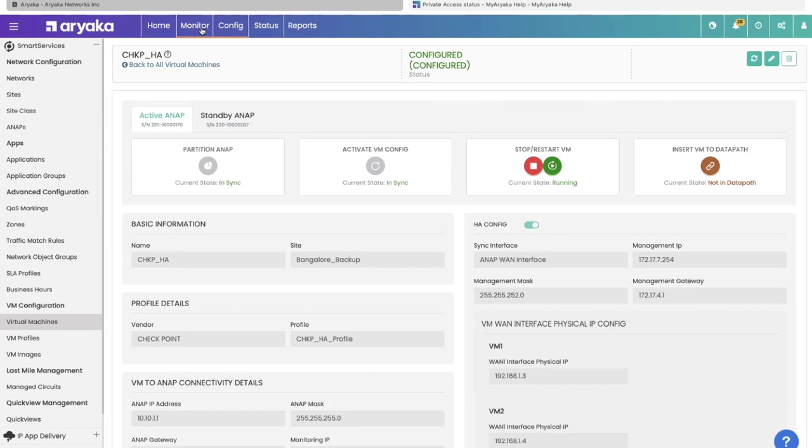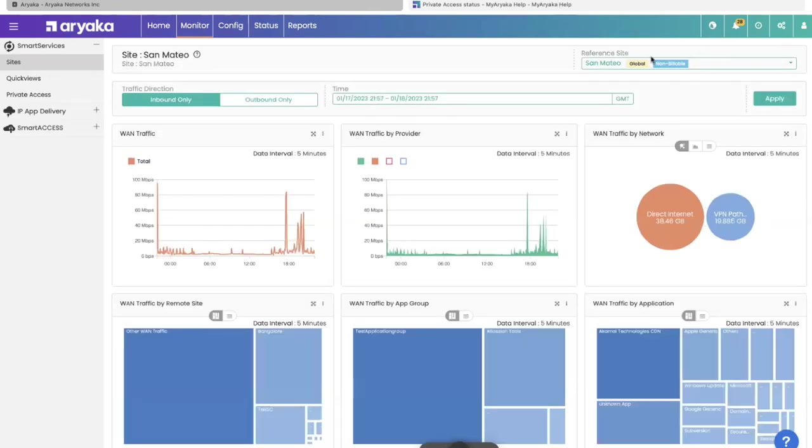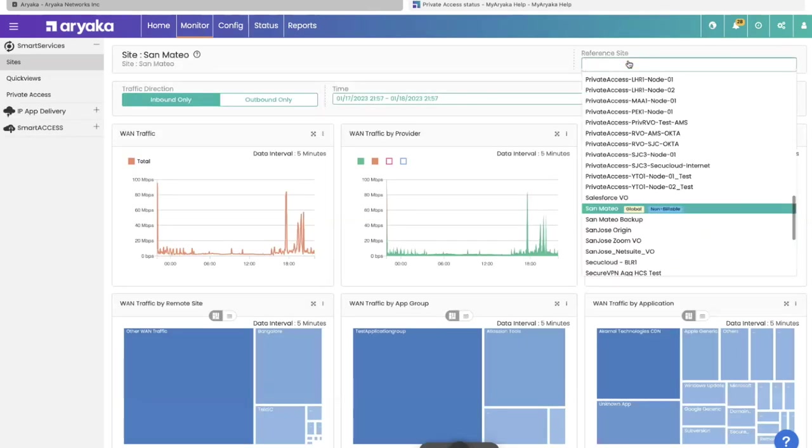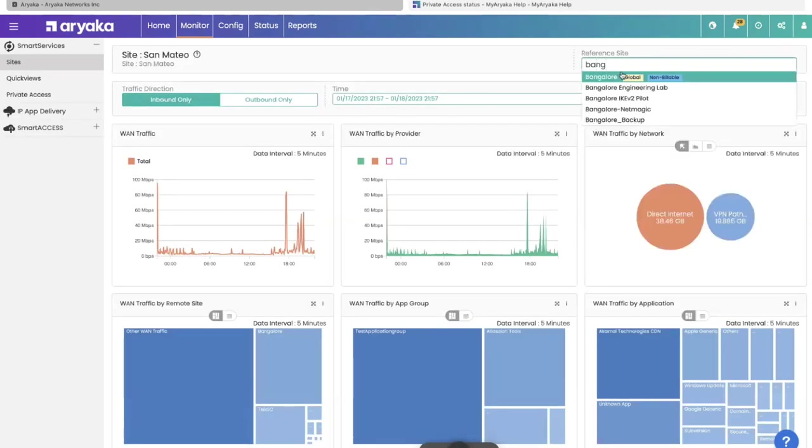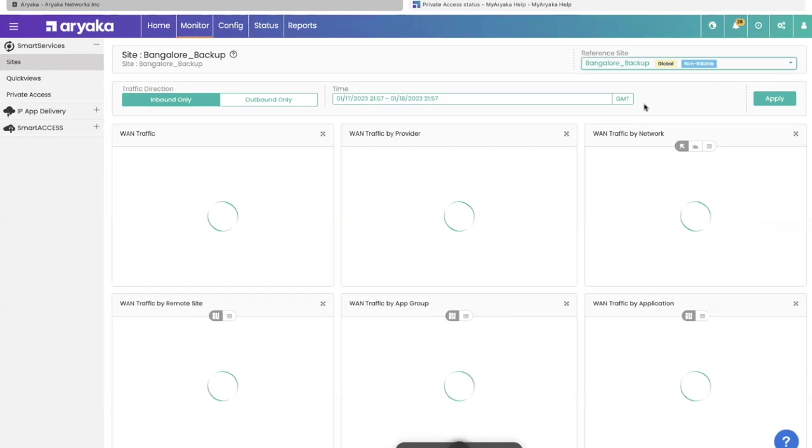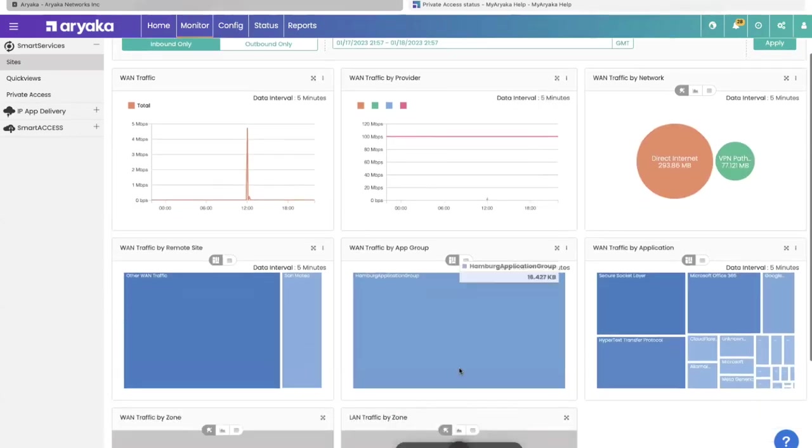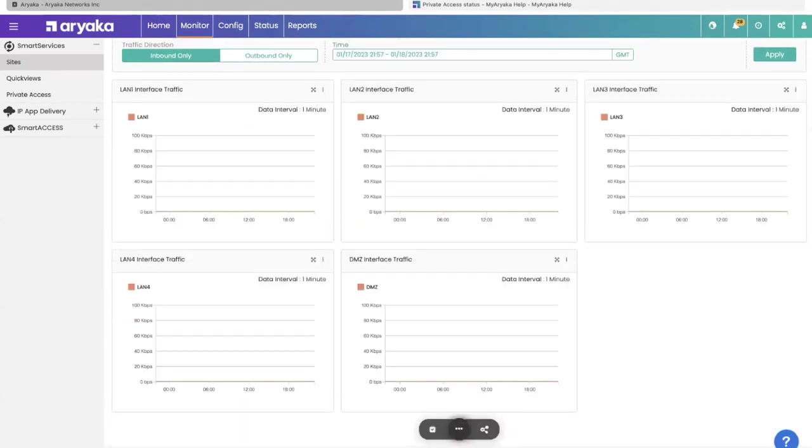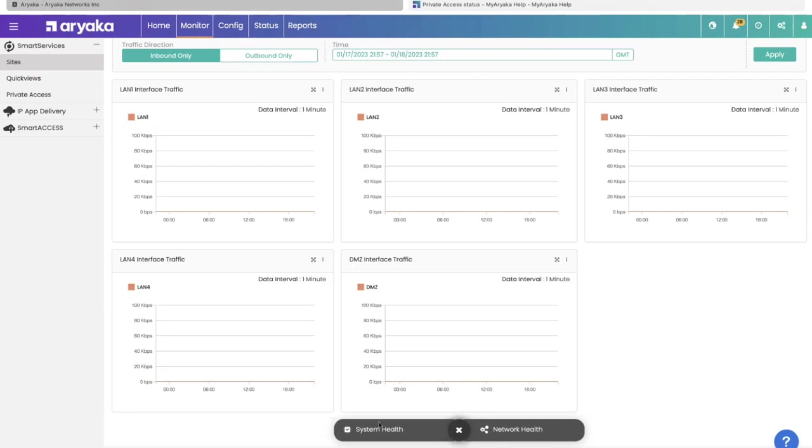Over on the monitor tab, if I select Bangalore, the site I was talking about, I can see there's a floating navbar item here called virtual machines, which lets me monitor this VM. This particular VM does not have traffic at this time, but you can see the traffic volume. You can also look at the system health and network health of this VM.